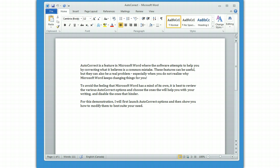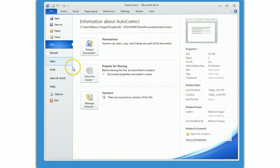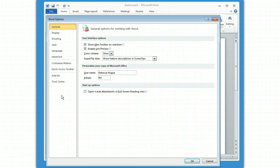For this demonstration, I'll first launch the AutoCorrect options and then I'll show you how to modify them to best suit your needs and I'll talk a little bit about some of the features. For starters, in Word for Windows, they've sort of hidden the AutoCorrect options for you this time. Now it's under File and it's under Options and then under Proofing of all places.